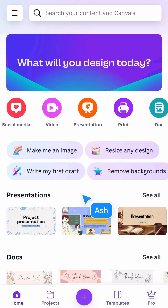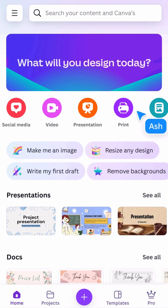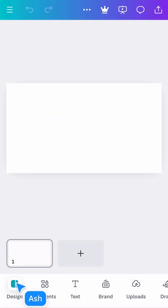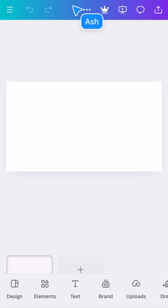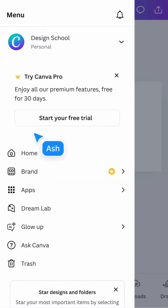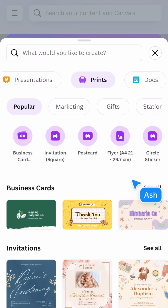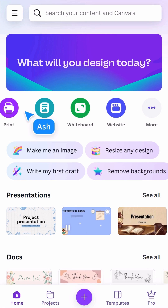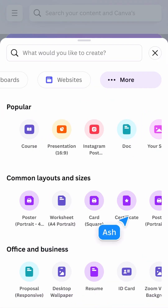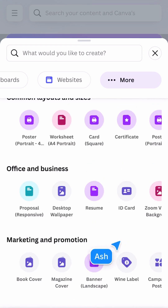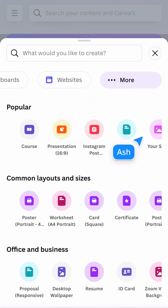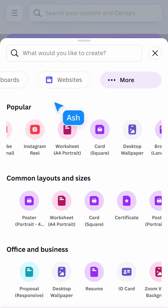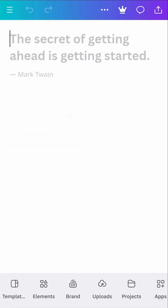Back on the home screen, you'll notice these icons representing the different document types in Canva. Select one and a blank template will open, or you'll see a selection of document types from that category. The print button offers document types prepared for professional printing that you can get delivered to your door. Choose 'More' to see the complete list, from popular options to specific items. All these Canva document types utilize the same tools and features, giving you a consistent design experience — however, it's worth pointing out a few distinctions.